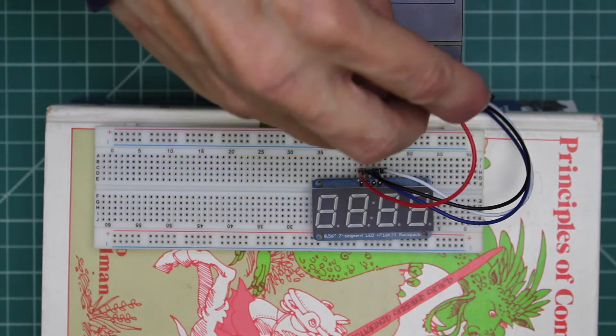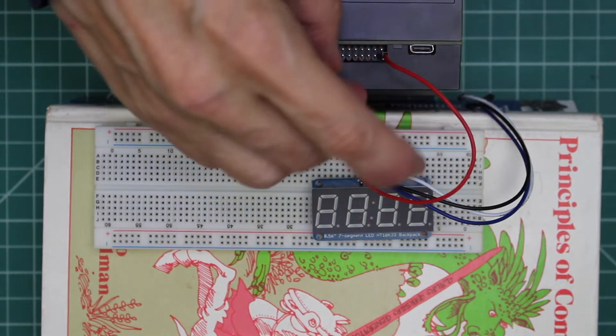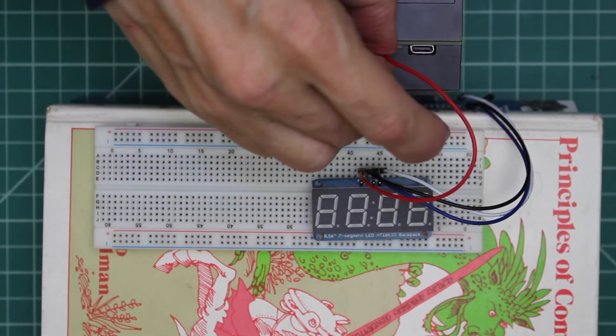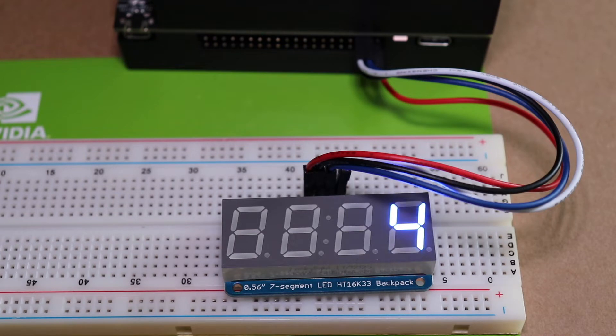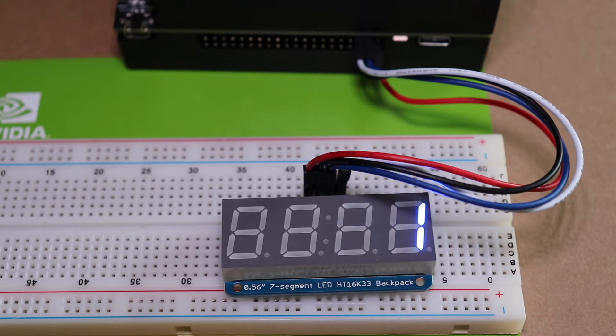Hello, it's Jim from JetsonHacks.com. On today's show, we're looking at I2C on the NVIDIA Jetson AGX Xavier Developer Kit. Let's get started.